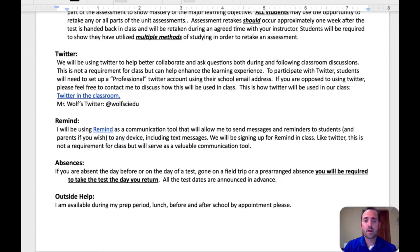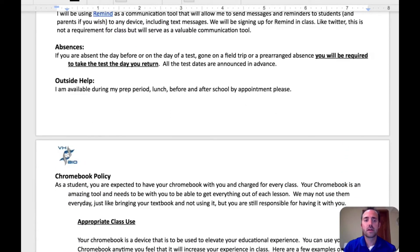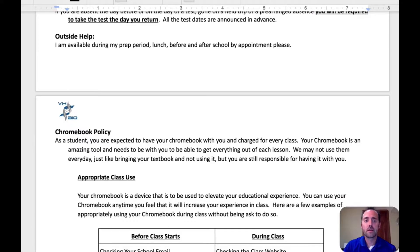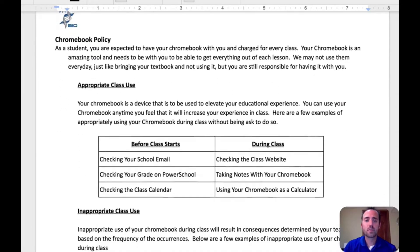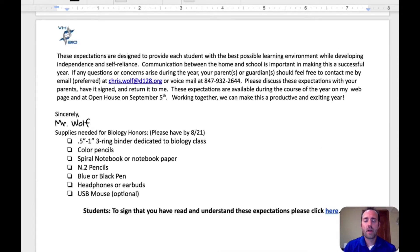The rest of the document talks about my Twitter account, how I use ClassRemind, how absences are handled, and any outside help that I can offer. I also lay out a Chromebook policy — we use Chromebooks quite often in class, so I do expect students to have their Chromebooks ready and charged every day, but we do have a classroom set of Chromebooks just in case they forget theirs. And then finally the bottom shows some classroom supplies that are needed for class.